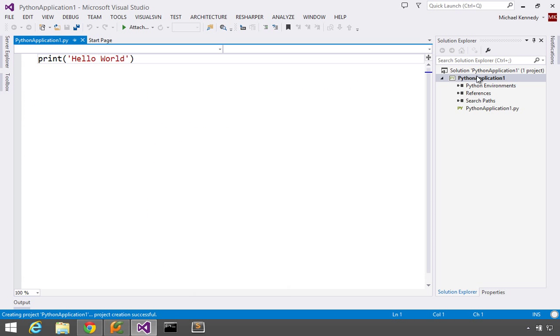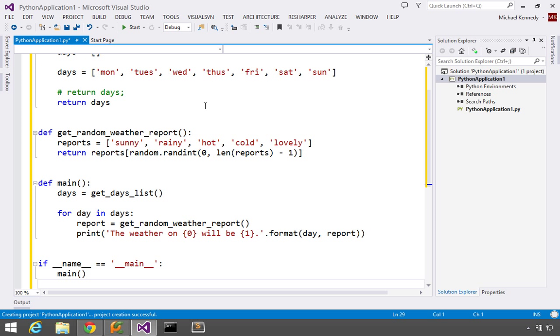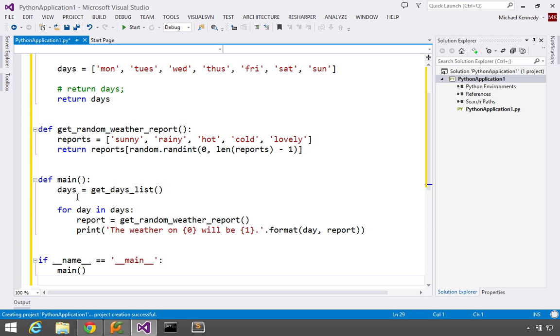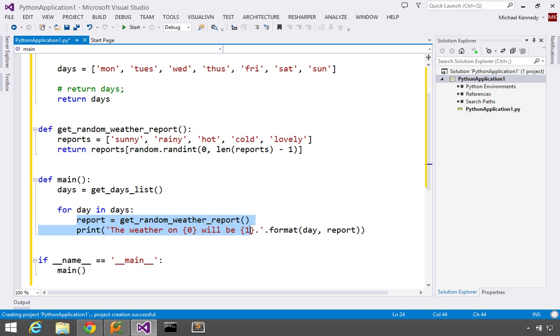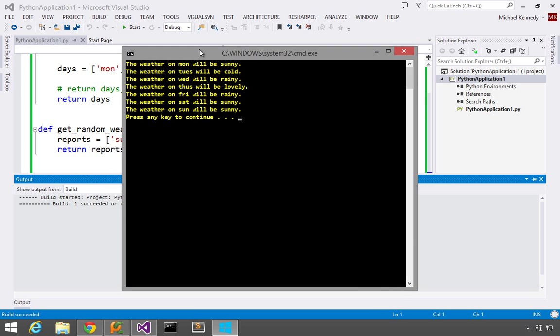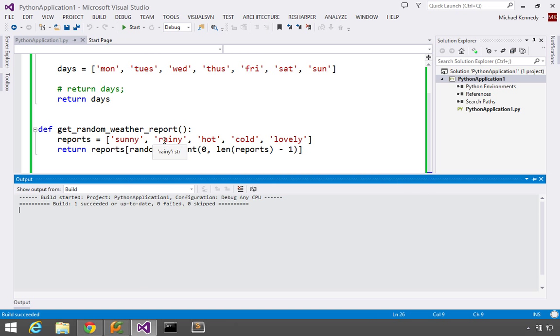And here we've got some Python environment settings, other things, and here's our main application, PY. We can have as many Python files as we want. And let's just use the code from the last session we did where we had an application that goes and gets a bunch of days, and for each day, it gets some random weather reports and prints them out. So I'll go ahead and run that. Just control F5 or F5 like you would in Visual Studio if you want to debug it. And there you go. There's the output, just like a .NET console application or some other kind of console application. That's pretty cool, huh?